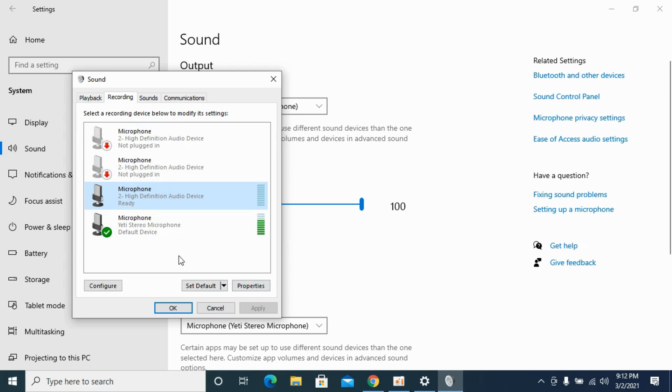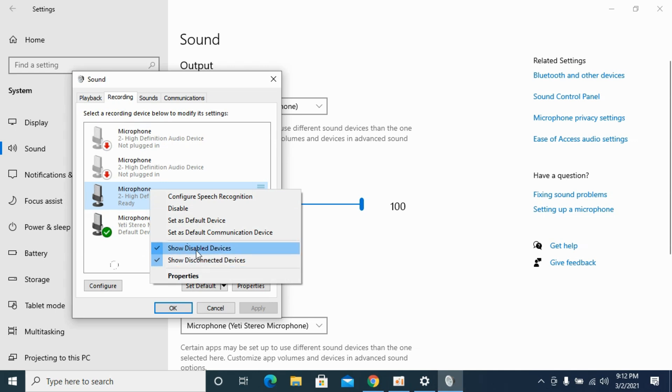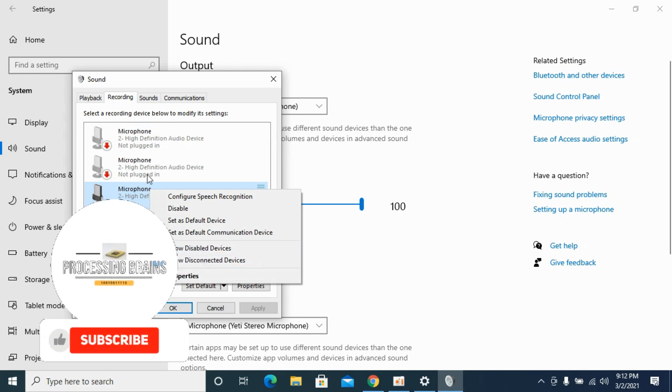In case if you are unable to see your microphone, right-click and check these show disabled and disconnected devices. Once you check these, hopefully your microphone will appear.